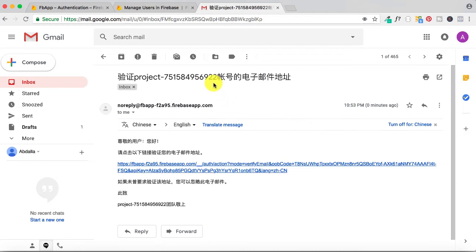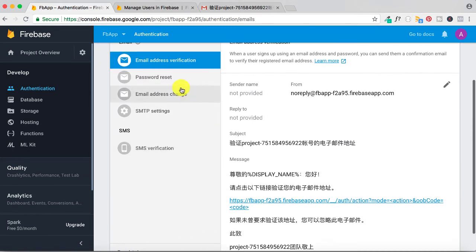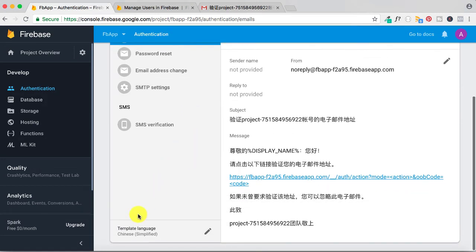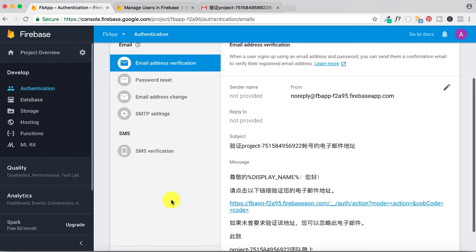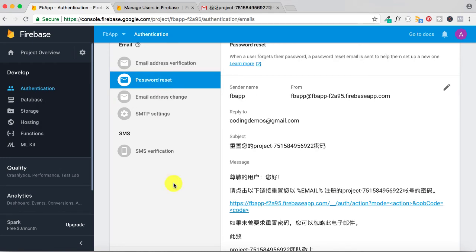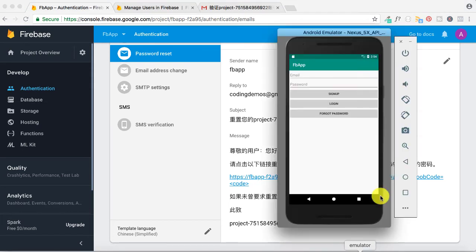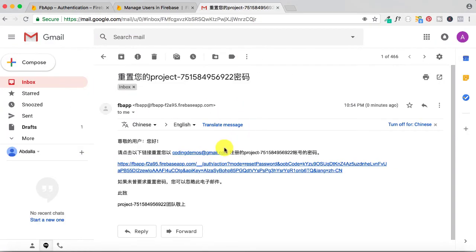Let me also test the reset password flow. This was for email verification; now let's go to password reset. When you select a language for one template, it's actually applied to all email templates. I set the language for email verification and when I click on the password reset template, Chinese is already set there too. Going back to the emulator, I reset my password and the email received is also in Chinese.